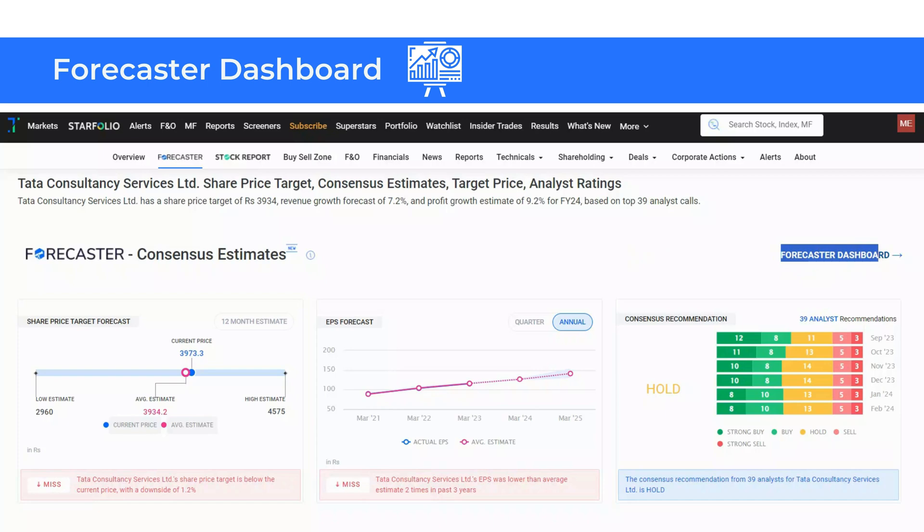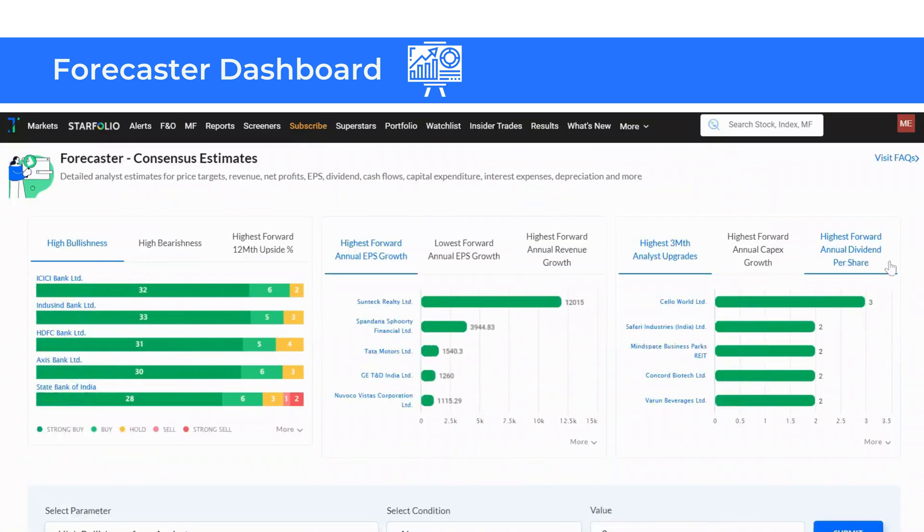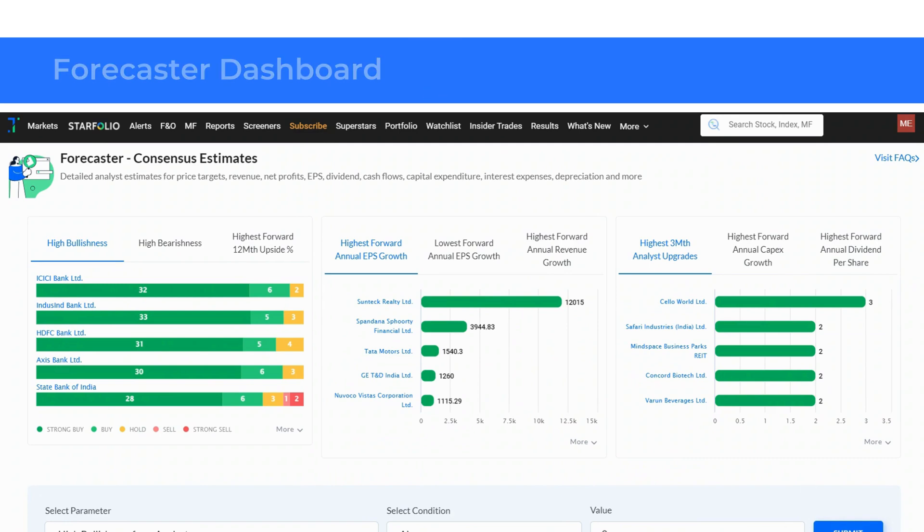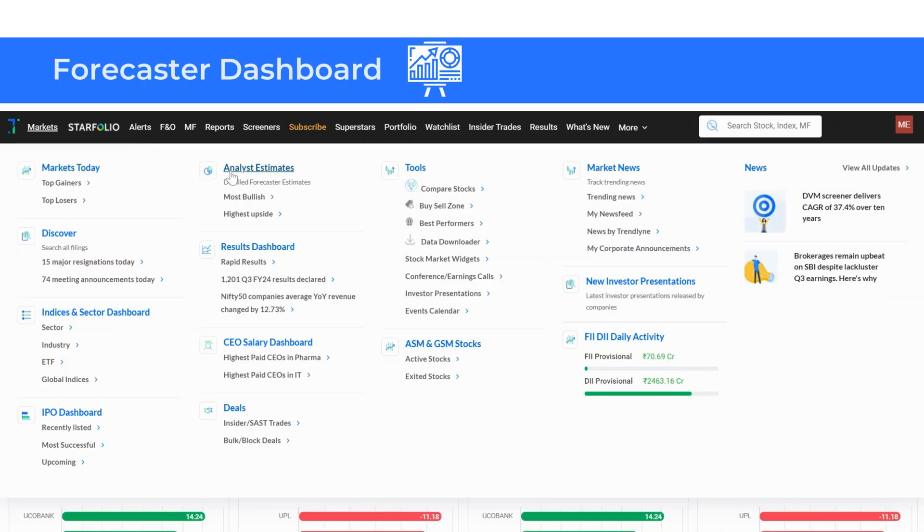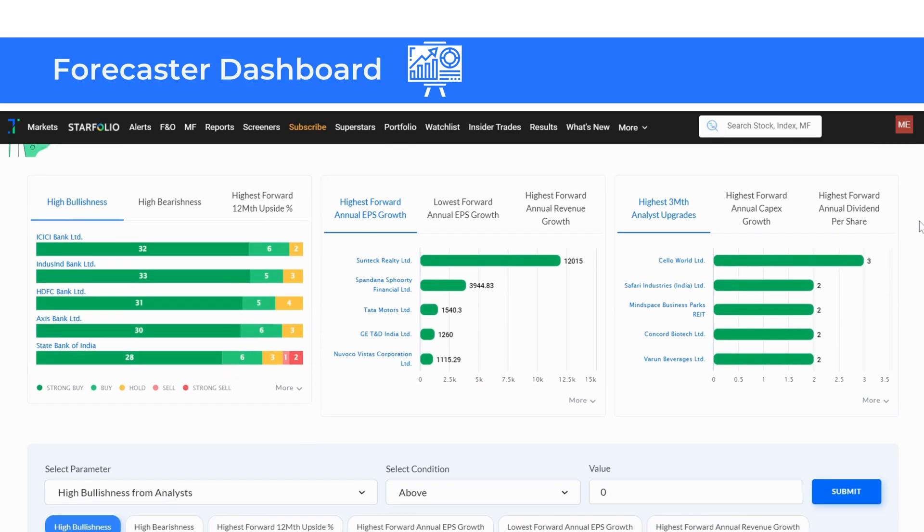Let's see how you can access the Forecaster or Analyst Estimates Dashboard on Trendline. To begin, click on Forecaster Dashboard in the Forecaster section of a stock page as shown here. Alternatively, hover over the Markets tab in the top navigation bar and click on Analyst Estimates.